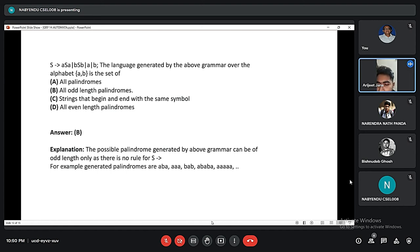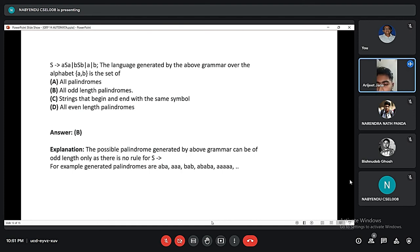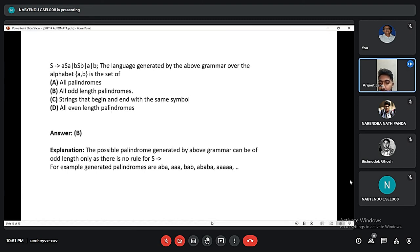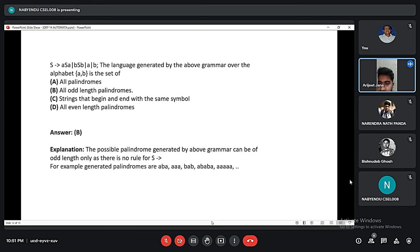Which of the following pairs have different expressive power? Option A is deterministic finite automata and NFA. Option B is deterministic pushdown automata and non-deterministic pushdown automata. Option C is deterministic single tape Turing machine and non-deterministic single tape Turing machine. Option D is single tape Turing machine and multi tape Turing machine. The correct answer is option B, because NPDA can handle languages and grammars with ambiguity in ways that DPDA cannot, including any context free grammar.